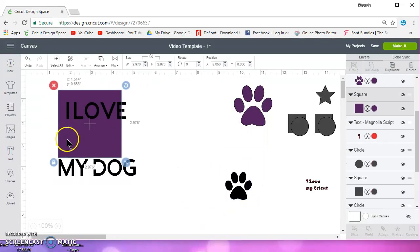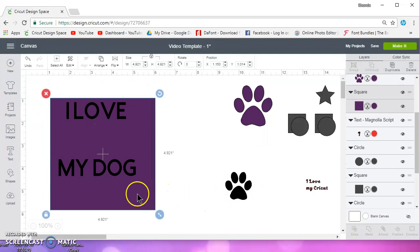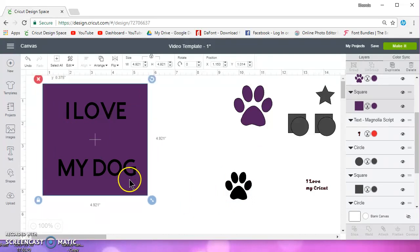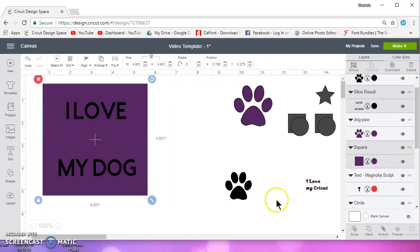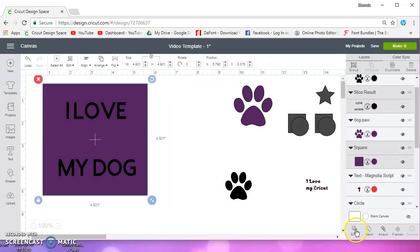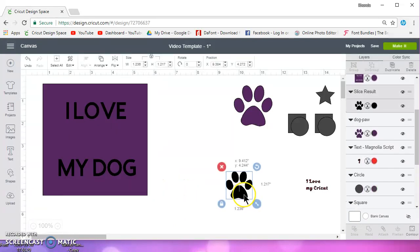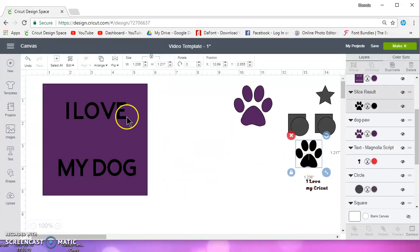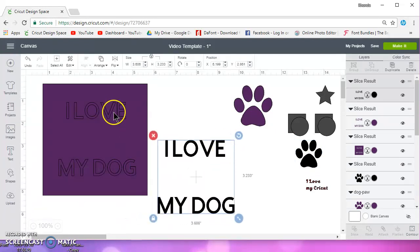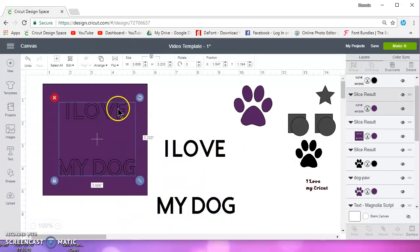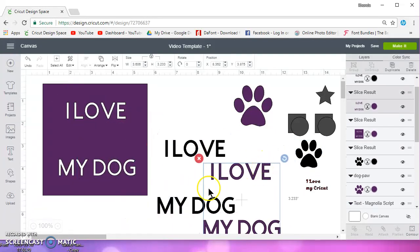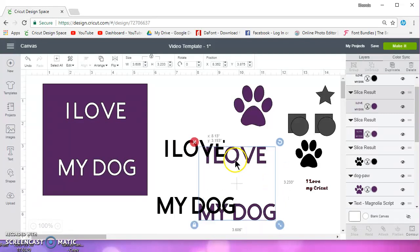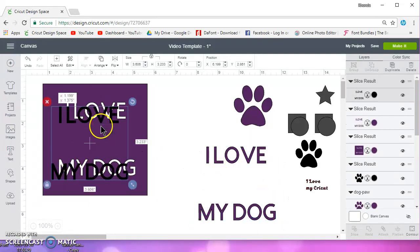If I take this and I select both of those and I slice, when I remove my text, it's still going to be one. It's not going to separate the two lines because I sliced it.